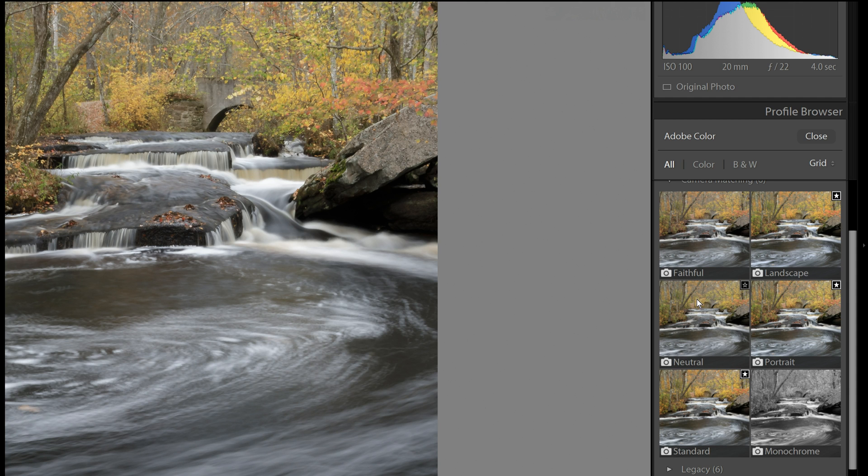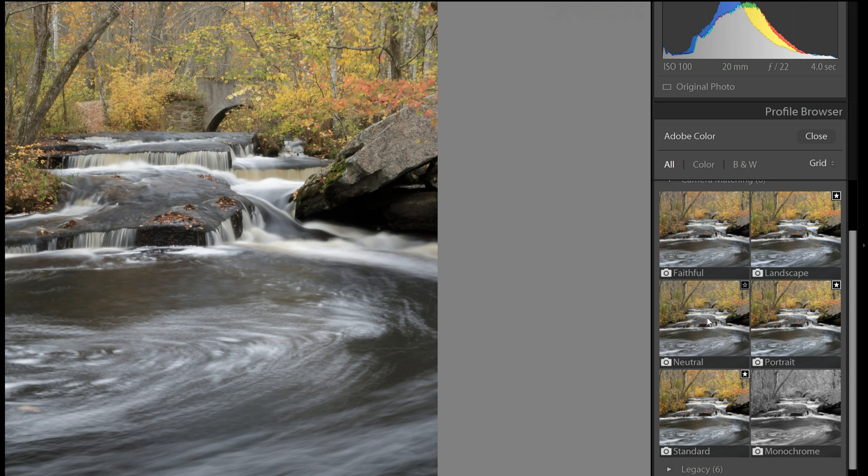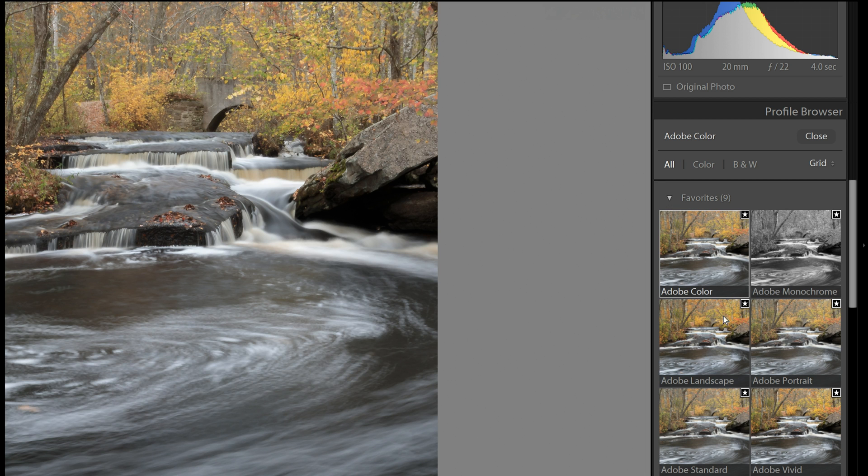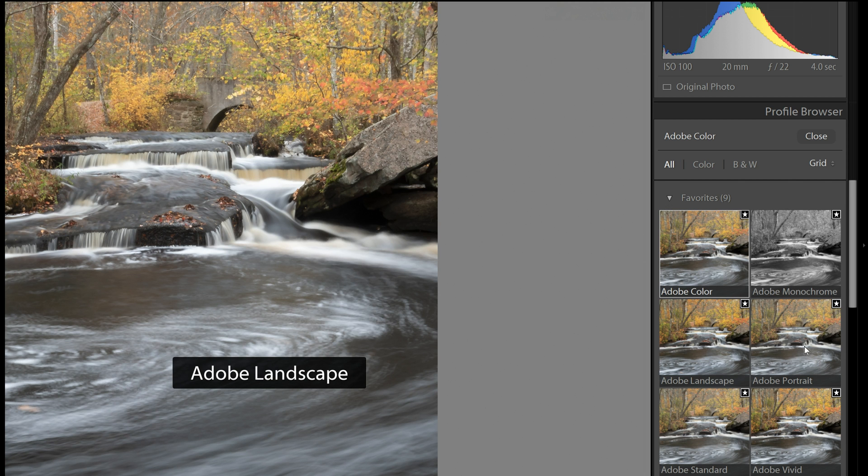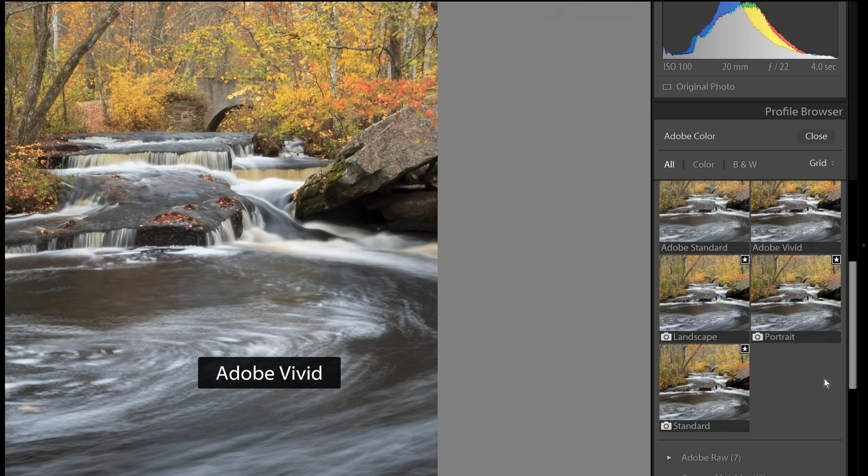And you may also notice that there are little stars in the upper right-hand corner of each one of these profiles. And if you like one and you plan on using it a lot, if you click the little star, it will add it up here to the Favorites. So here are all the profiles that you have favorited.